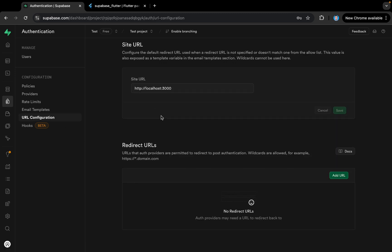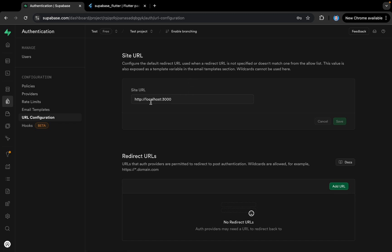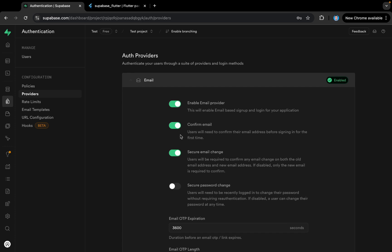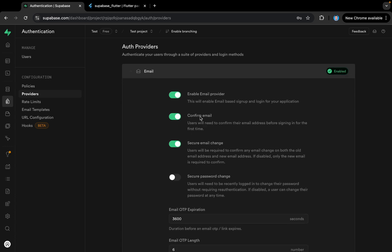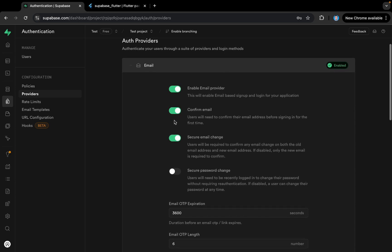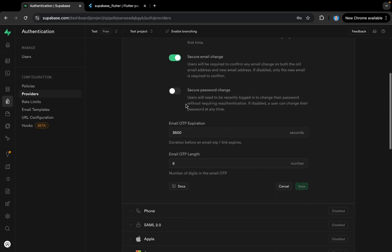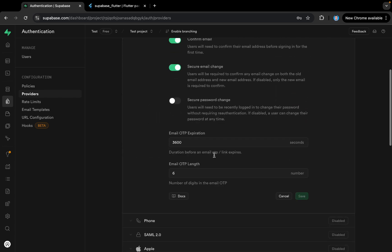Here we have some URL configurations where we can provide our site URL. Under Providers, if we tap on Email, we can disable the confirmation email for sign up — if disabled, any user can sign up directly without email confirmation. You can also disable the email provider entirely, and configure OTP length and expiration time.